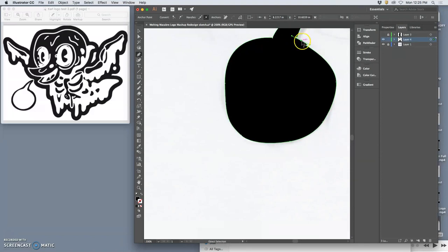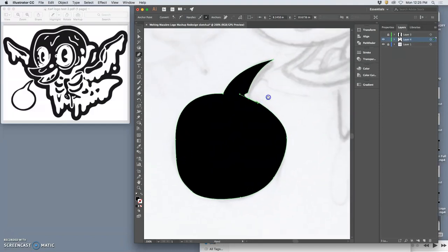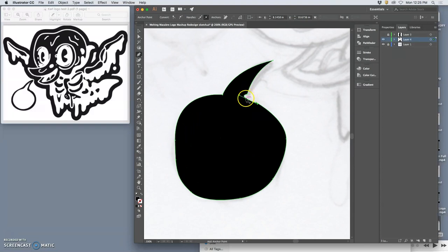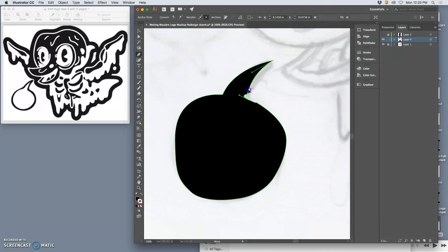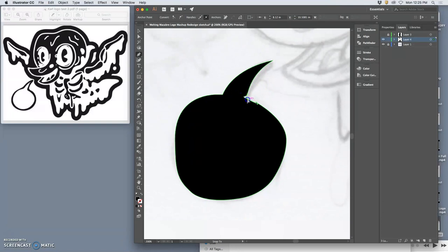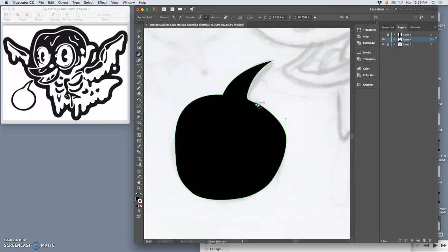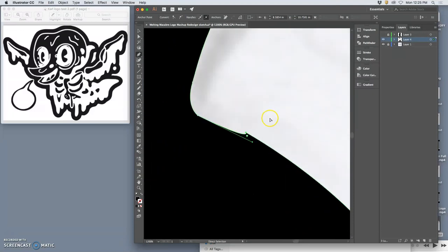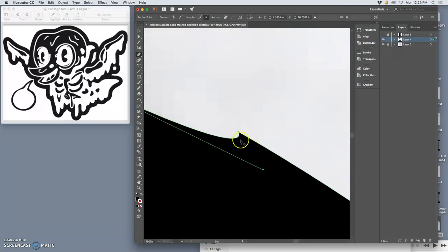And then I can hold down command and move it into place. And hold down option to convert it. Hold down command to change it from a curve into a straight. On and on and on. If I zoom in, you'll see some of the complicated things that happen here.